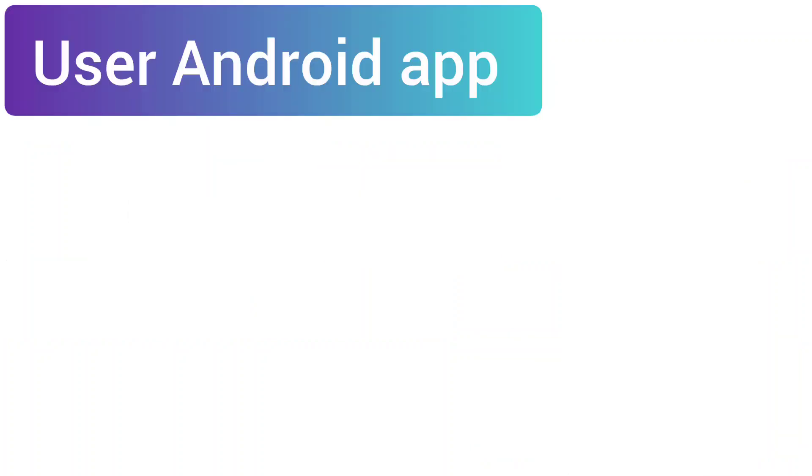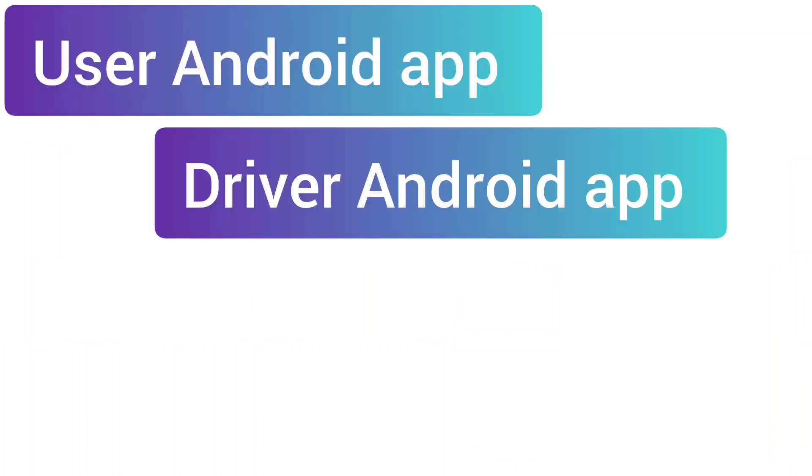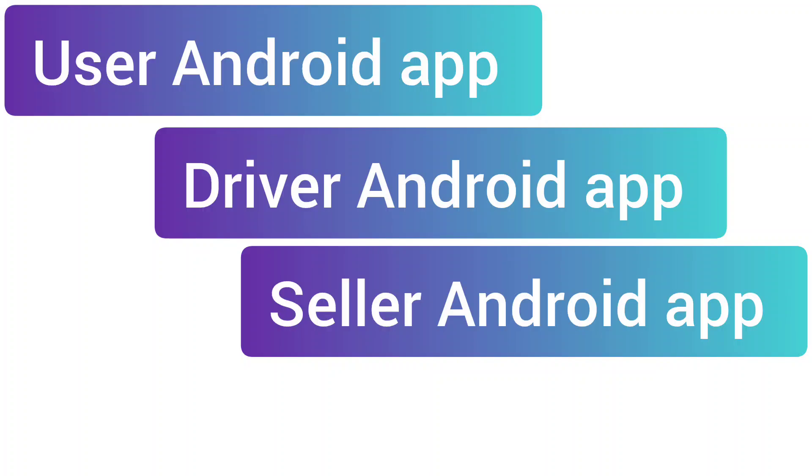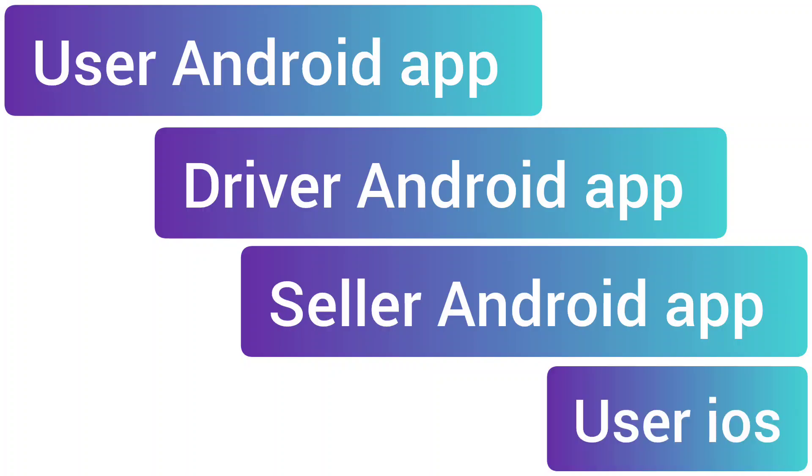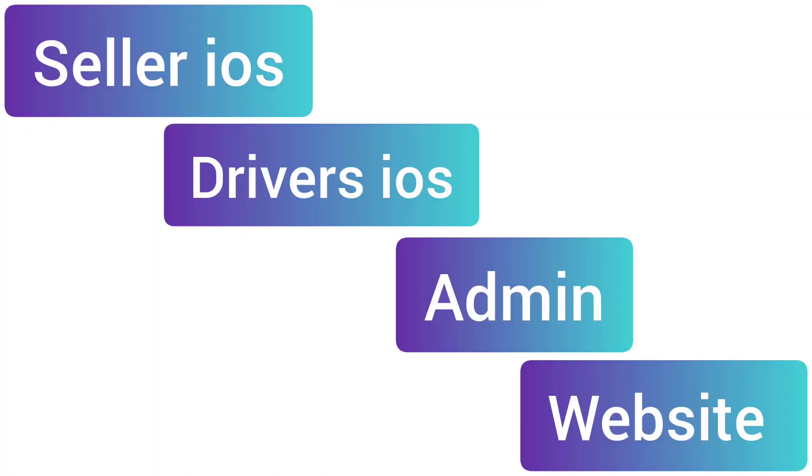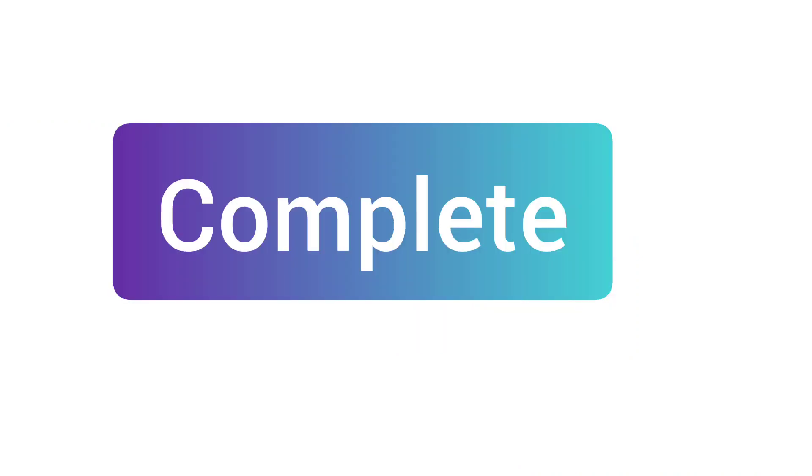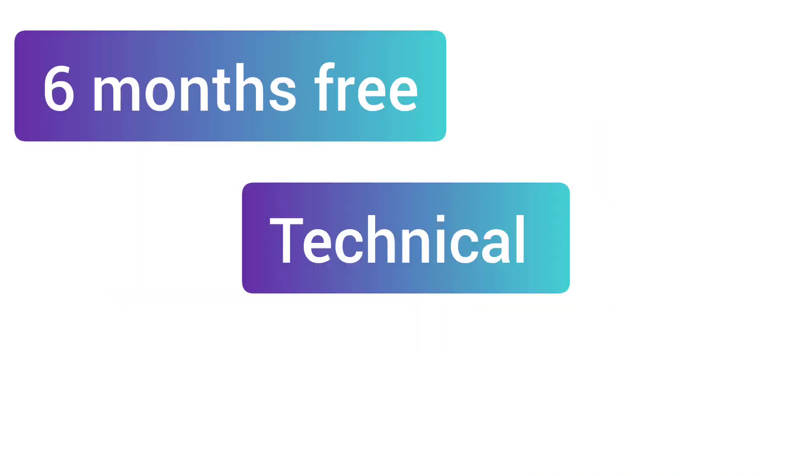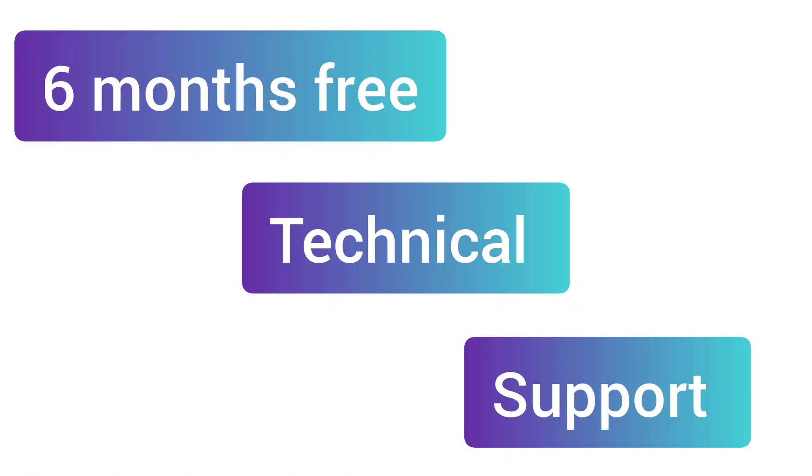If you are buying Android and iOS, then you are getting user Android app, driver Android app, seller Android app, user iOS app, seller iOS app, driver iOS app, admin and website, complete source code, and complete six months free technical support.